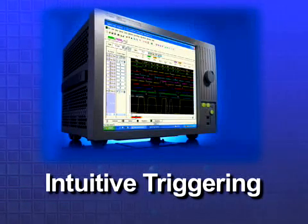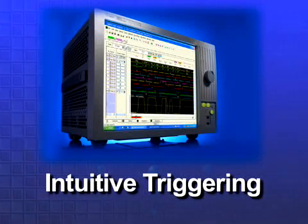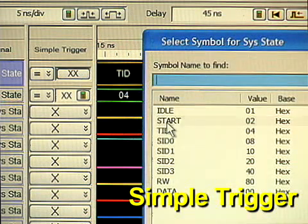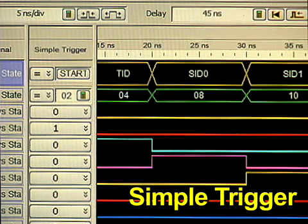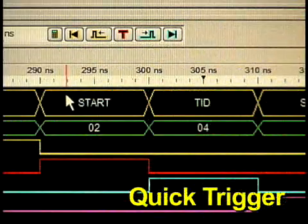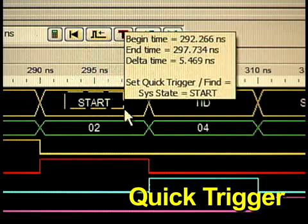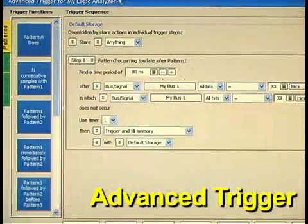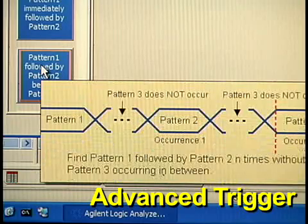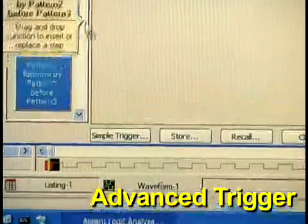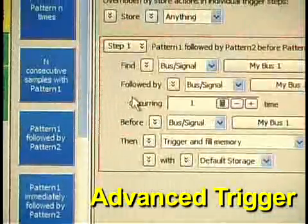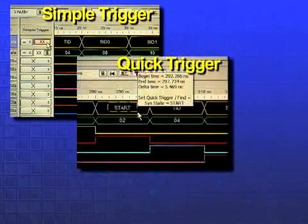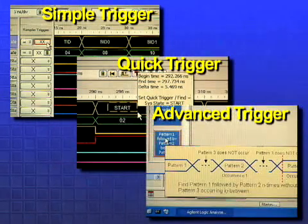Track down problems quickly by defining trigger setups the way you think about your measurements. Simple trigger: define a trigger using standard events in the same display as your measurement data. Quick trigger: draw a box and let the analyzer do the work for you. Or use the modifiable trigger functions of advanced trigger as individual trigger events or as building blocks for complex scenarios. Agilent's intuitive triggering allows you to focus on your measurement and solve your debug problems.